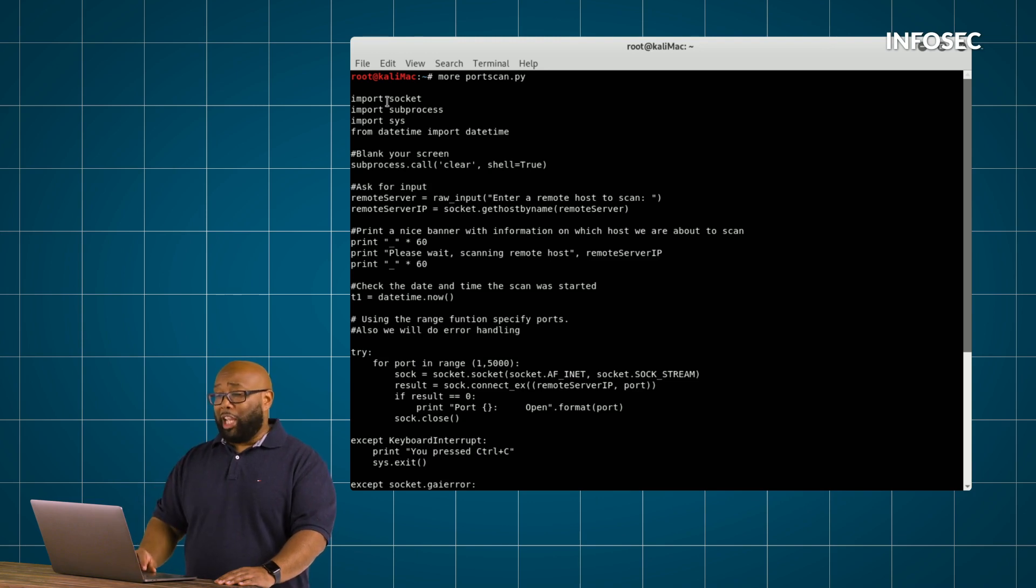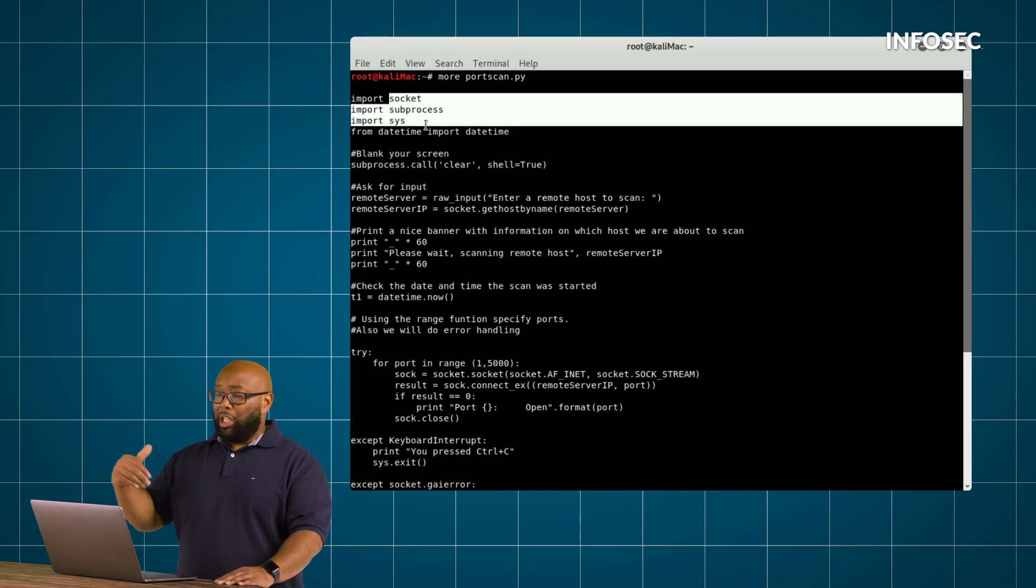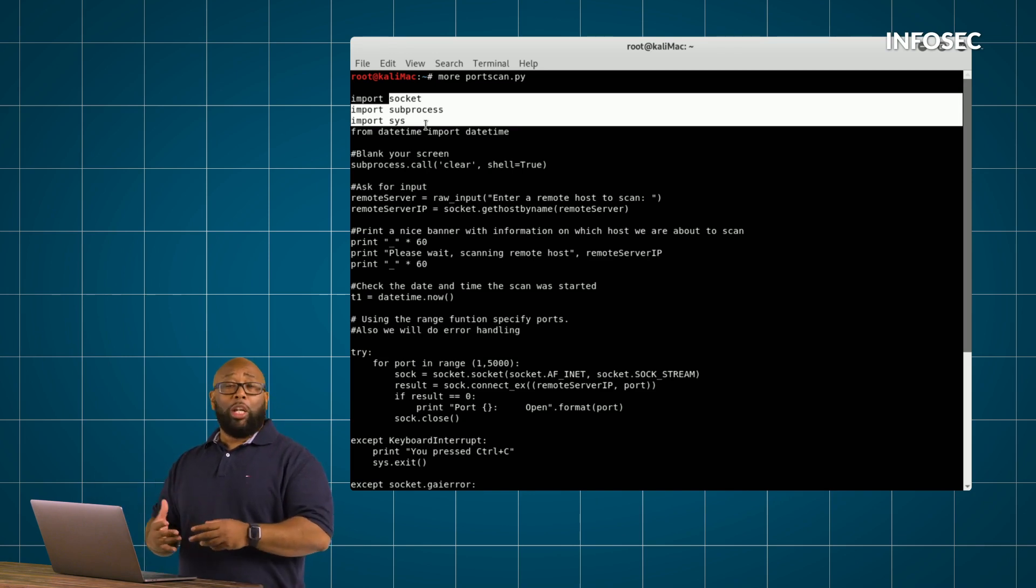And in this case, we're importing those functions because we're going to need that later in our script, or we're going to need our script to be able to do those things.